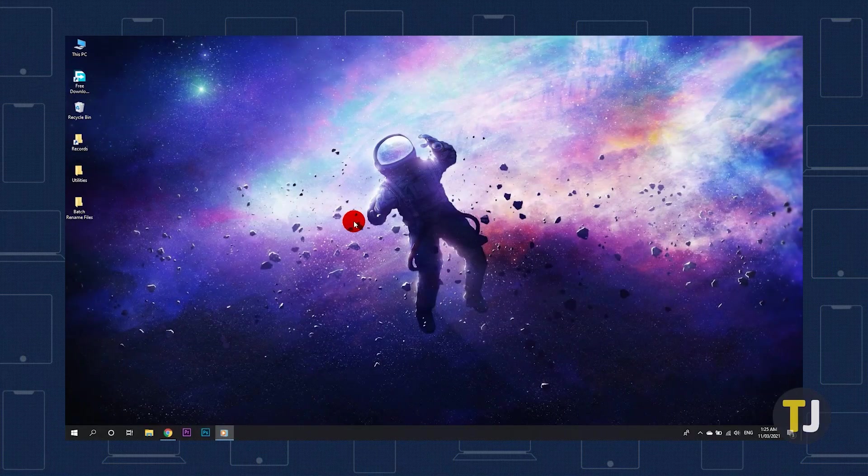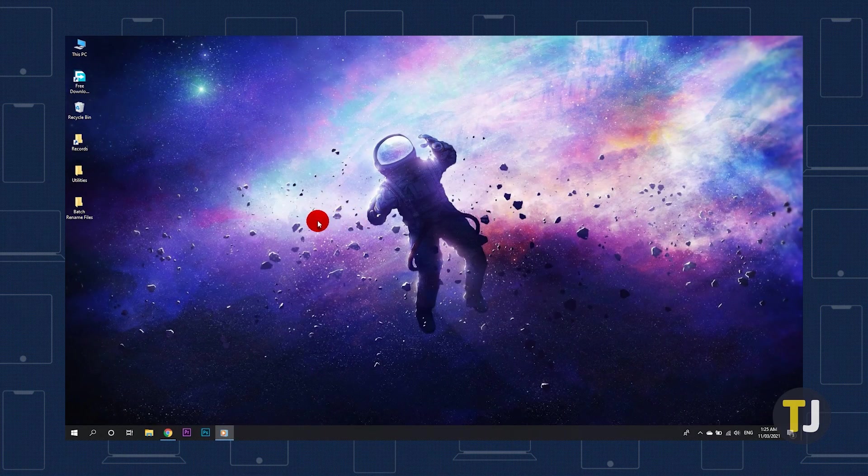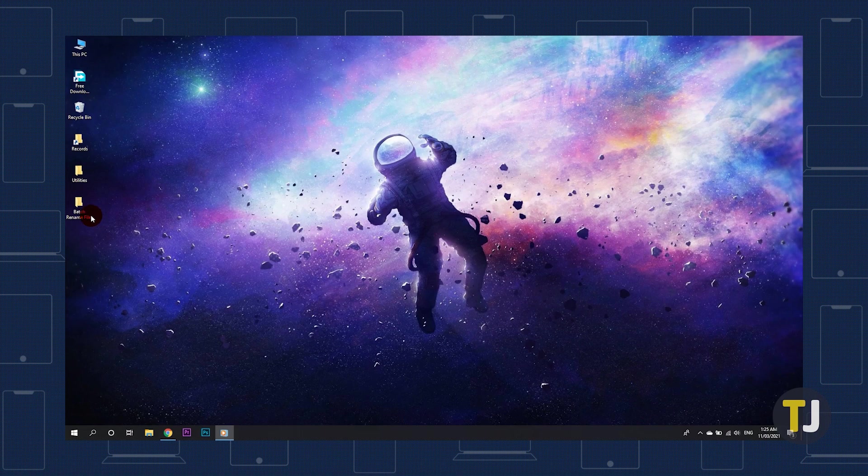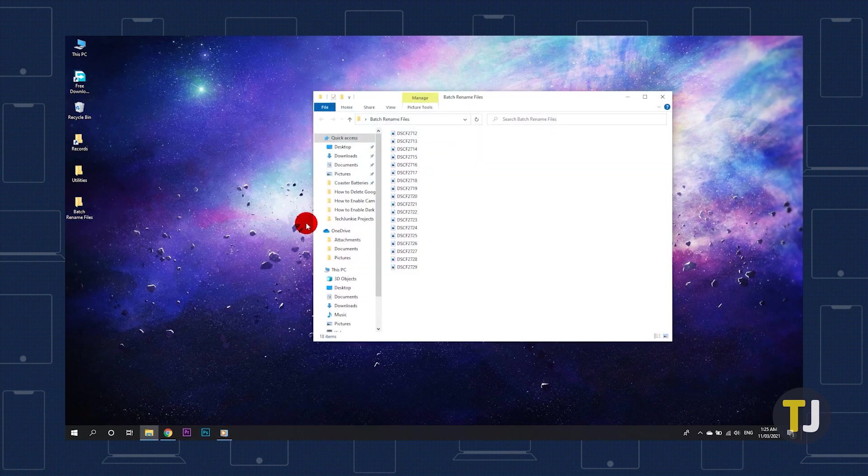To batch rename a set of files through File Explorer, just use it to open the folder containing your files. From here, highlight files you want to rename.